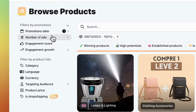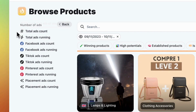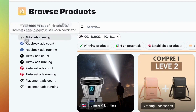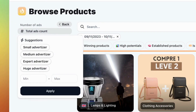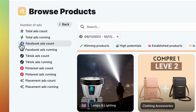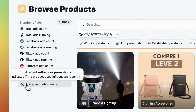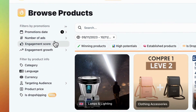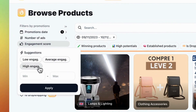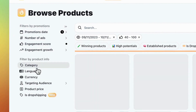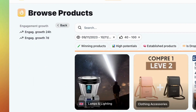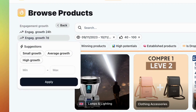Next, check out the number of ads running for the product. You can specify products with ads currently running or any product that has ever been advertised. You can also pick a platform like Facebook, TikTok, Pinterest, or influencer placement. Hover over the button for details. Now, let's choose high engagement from the suggestions for the engagement score. Moving on, we have engagement growth, which highlights products with a surge in engagement over the last 24 hours or 7 days.